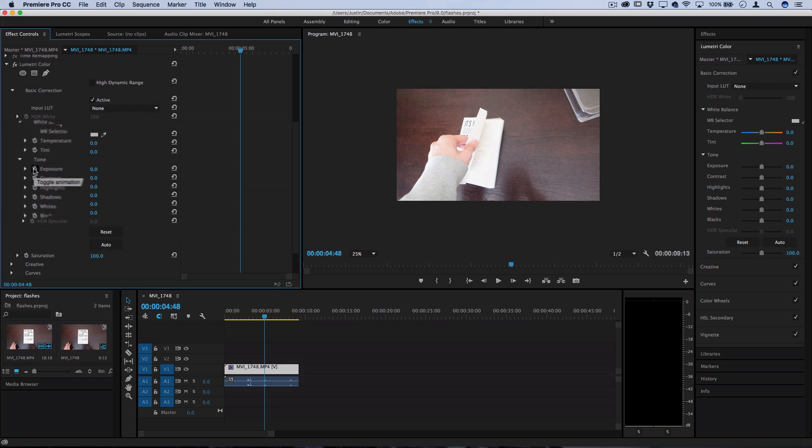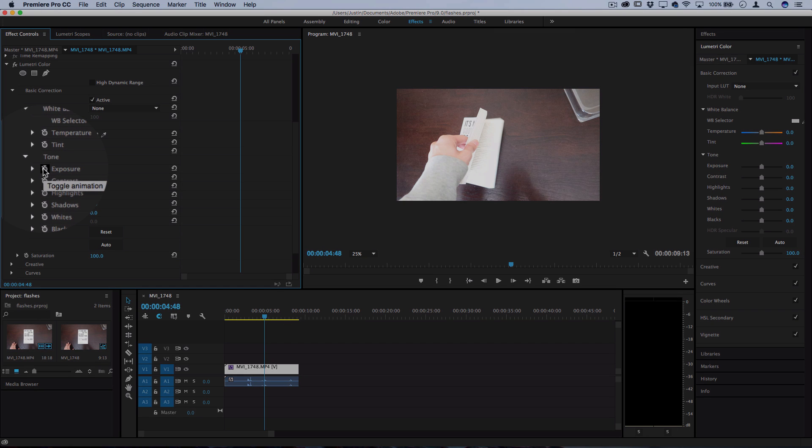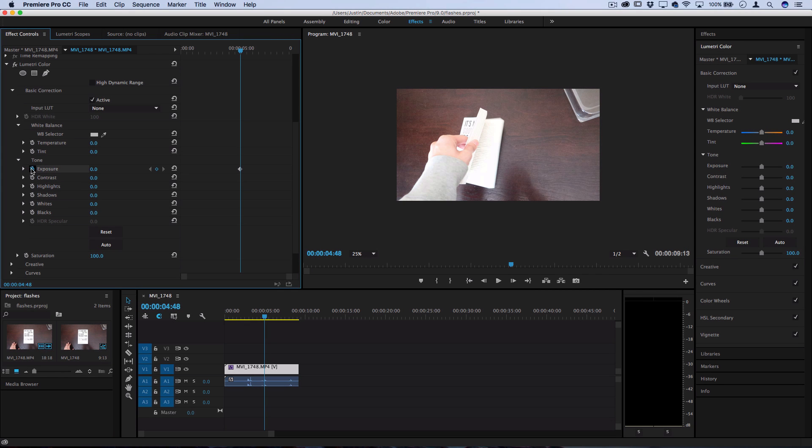Now what you want to do is click the clock symbol to toggle animation, and you'll see your first keyframe pop up on your little timeline in this window.